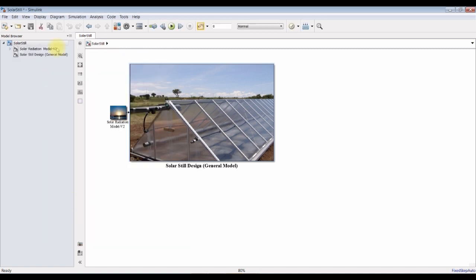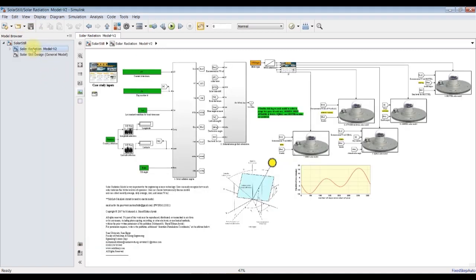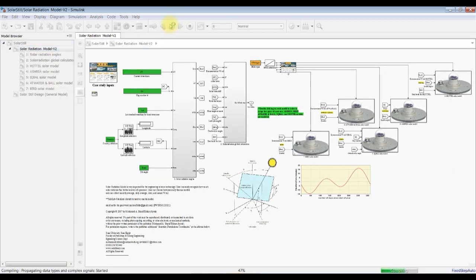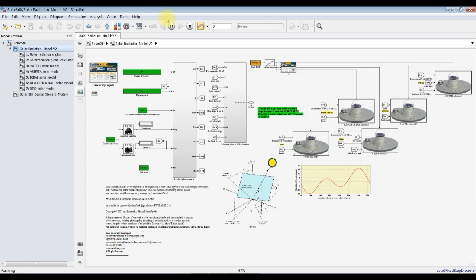Let's go for our model and see what it gives. Solar radiation model — let's hit run.